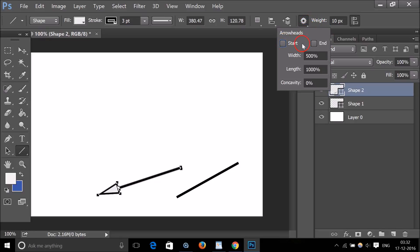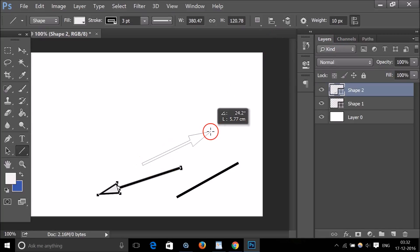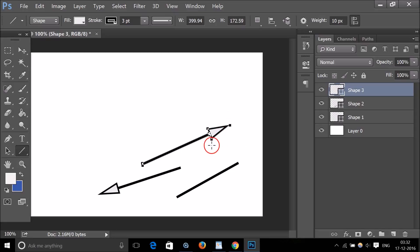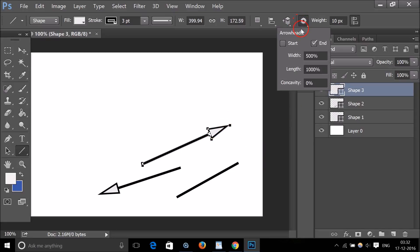If I want the arrowhead at the end, I just need to select 'at the end of the line' and draw a line — you can see I have an arrowhead at the end.